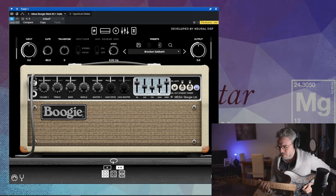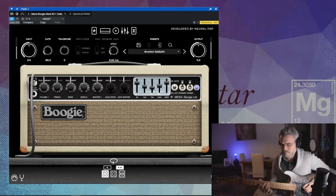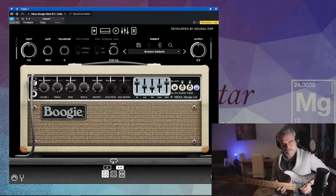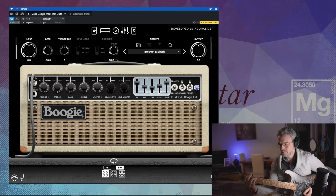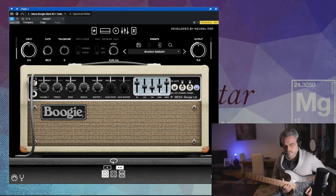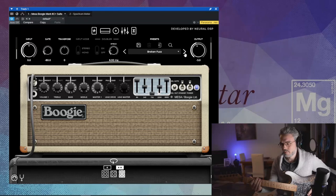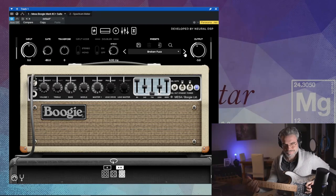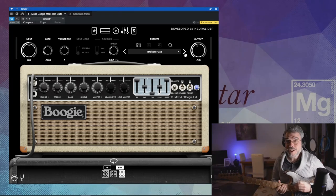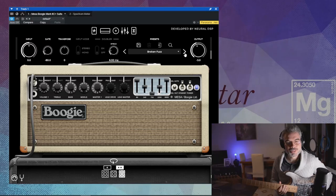Maintenant on va voir comment ça sonne. Pour les deux premiers presets, on est vraiment sur un son très... sale, on va dire. Beaucoup trop sale pour moi, je dois dire. Ça ne me convient pas véritablement.